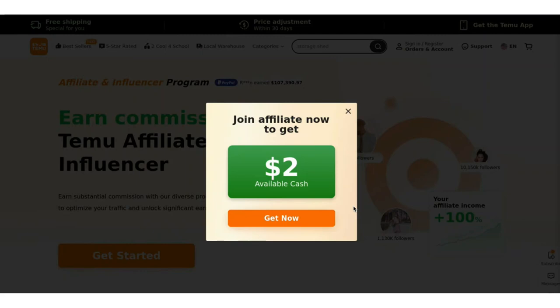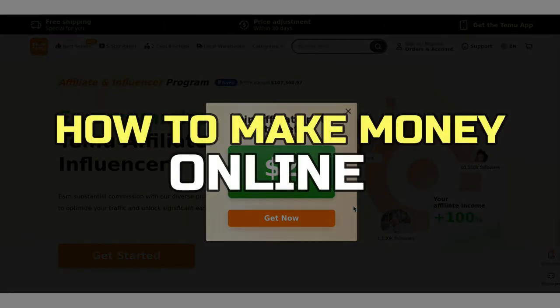Hey guys, in this video I'll show you how to make money online. Alright, let's begin.